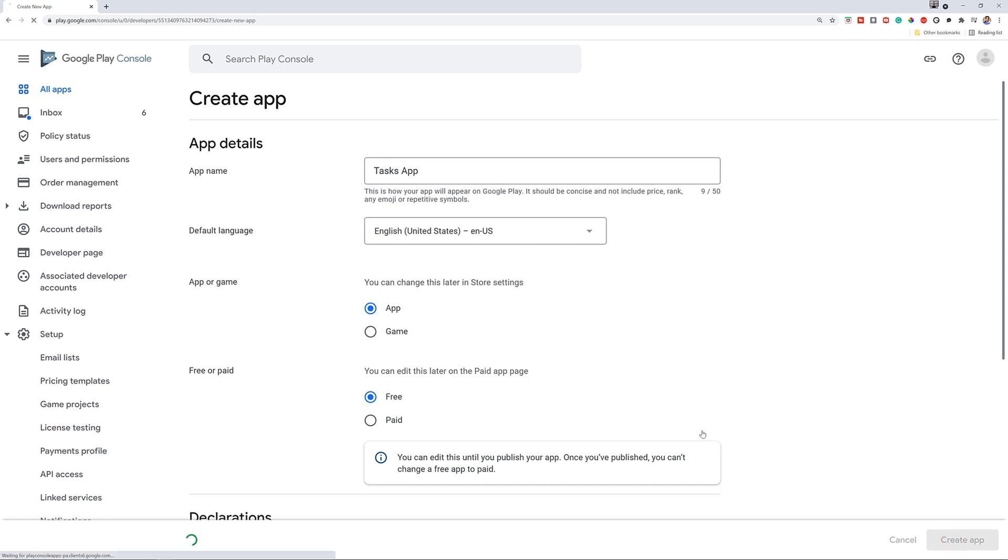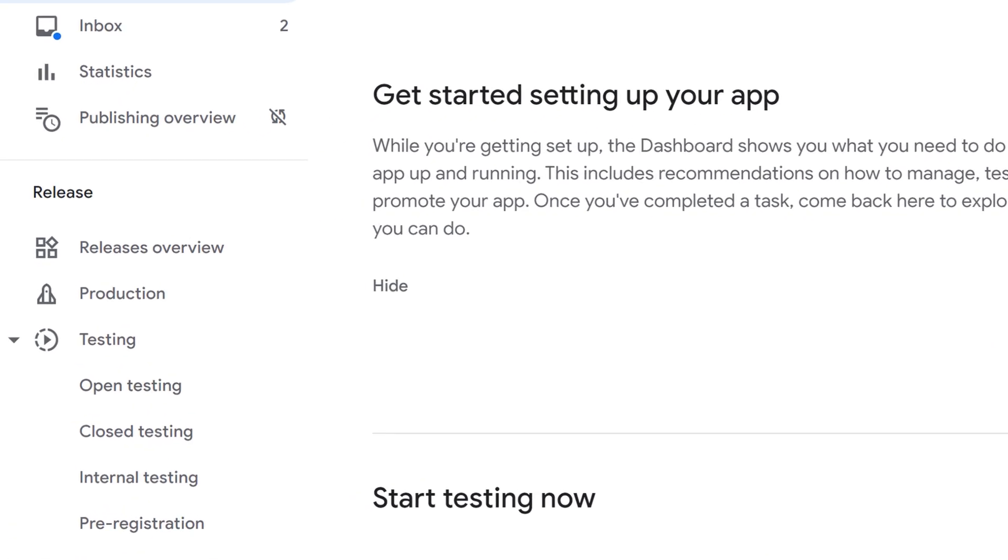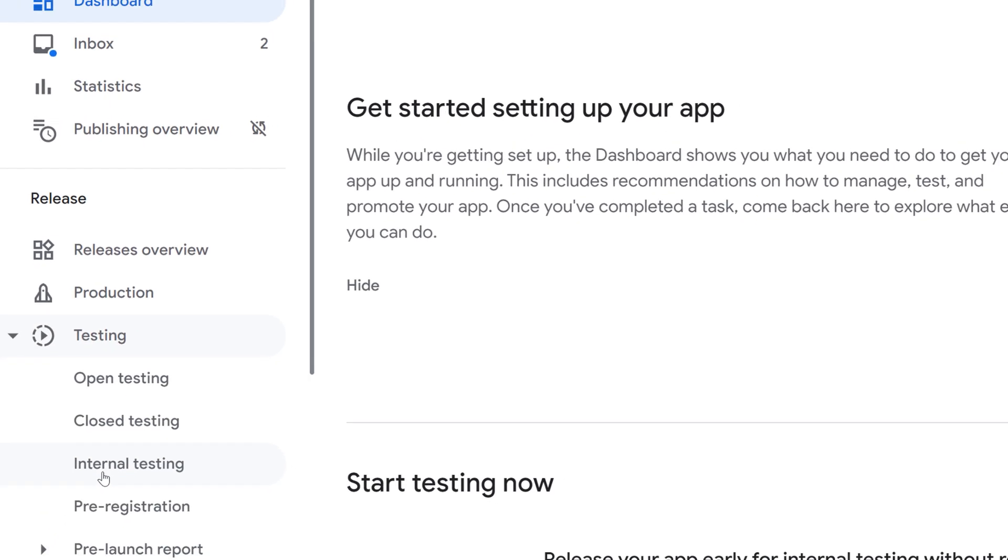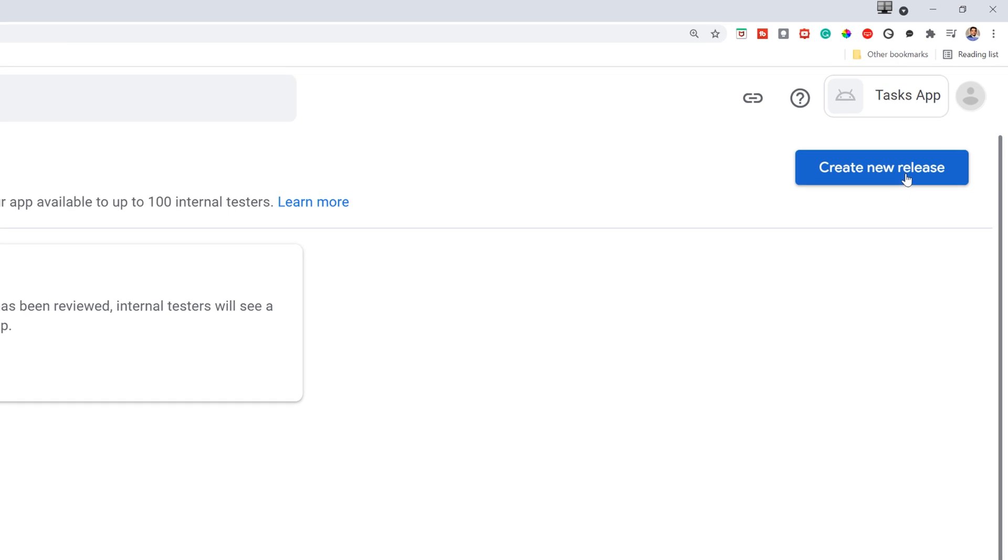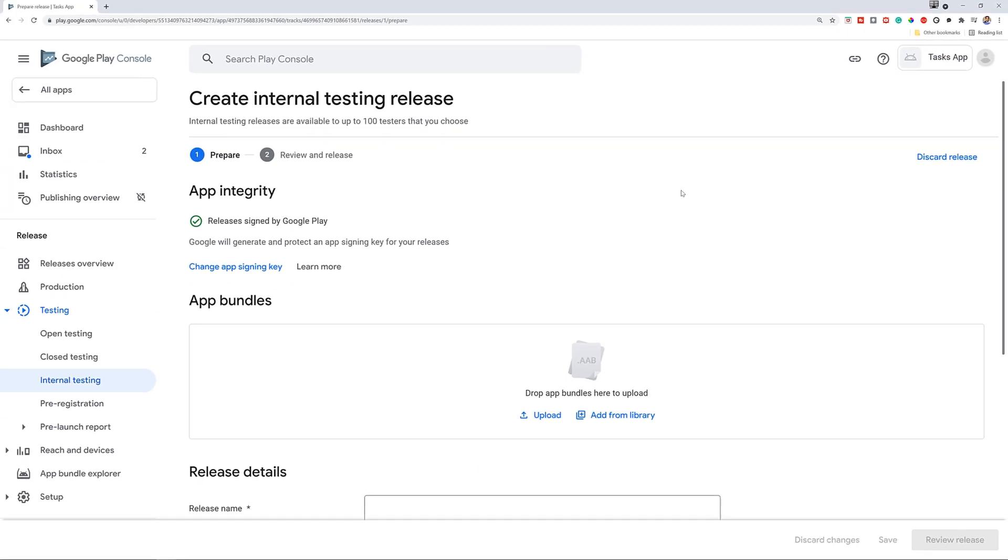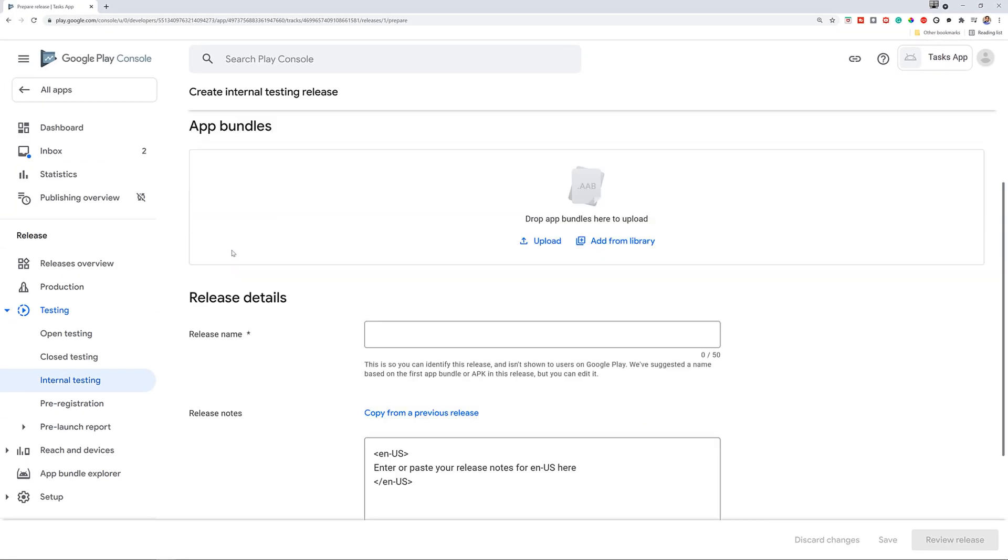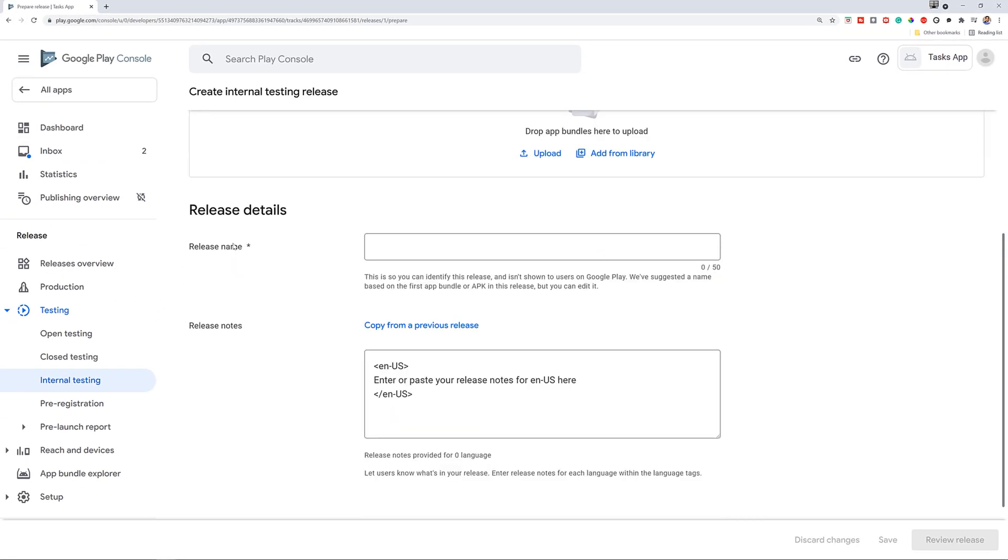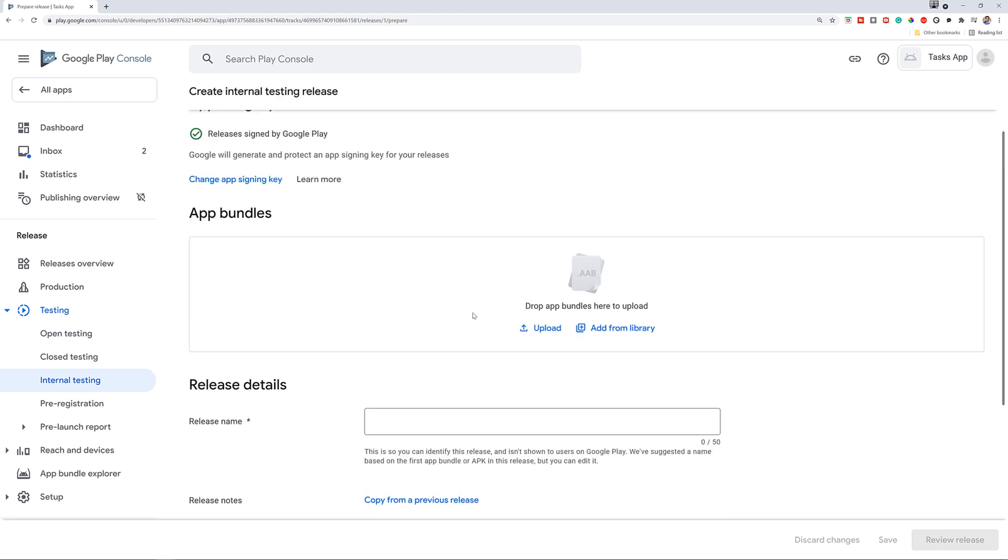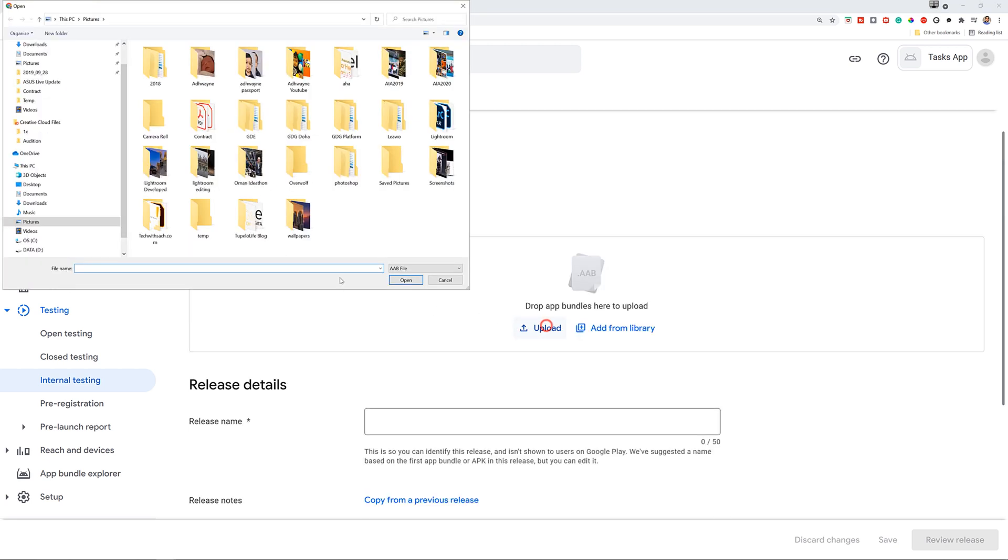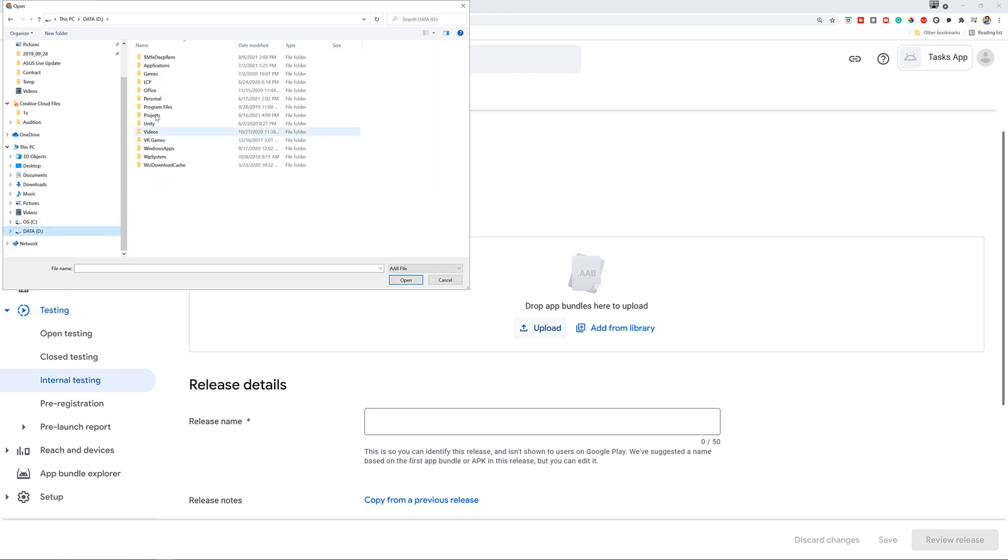In the sidebar menu, go to Testing and find the internal testing page. Click Create New Release on the internal testing page. Once that is done, click Continue to agree to app signing by Google Play. In the app bundles and APKs panel, upload the AAB file you just generated earlier. It's likely in the app prod release directory.